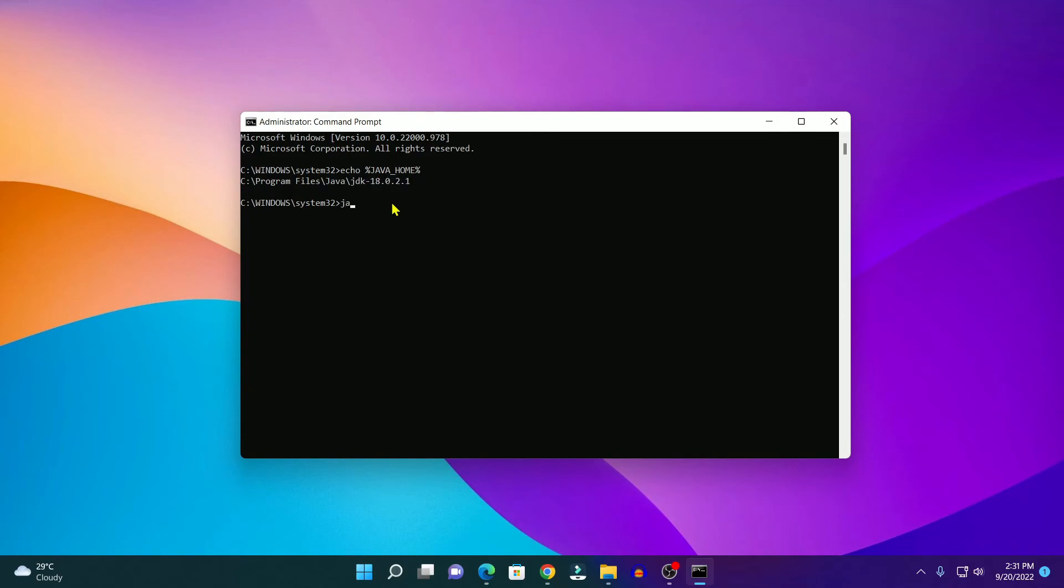For that, here simply write: javac --version. Then hit enter. Here you should see your Java compiler version, which is 18.0.2.1.